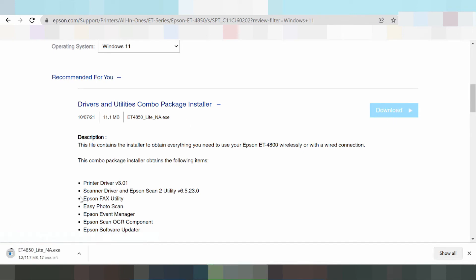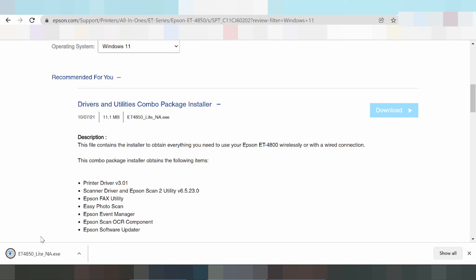To install the driver, turn on the printer and connect the USB cable from the printer to your laptop or PC to detect the printer. Then run the application and it will detect the USB printer.